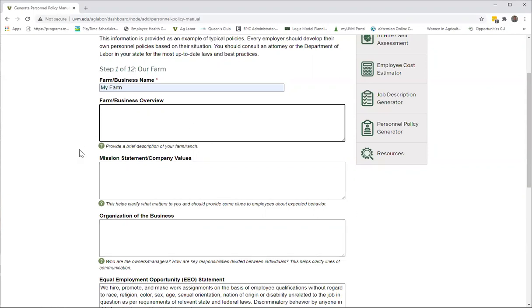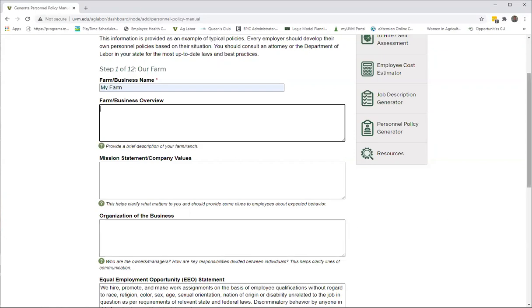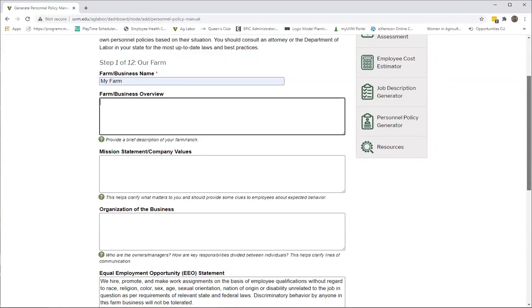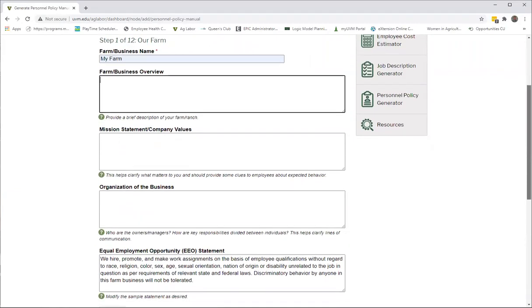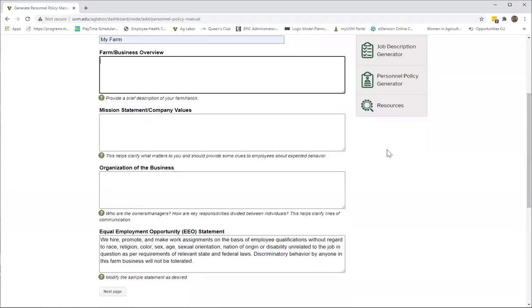A couple things about the tool in general: anytime you see this green circle with a white question mark in there, this is just providing you a little bit of insight into what we think you should provide in these boxes. It won't appear on the final document, so you don't have to worry about that.